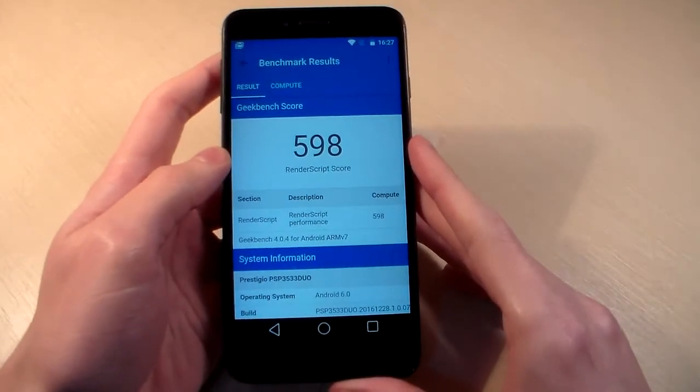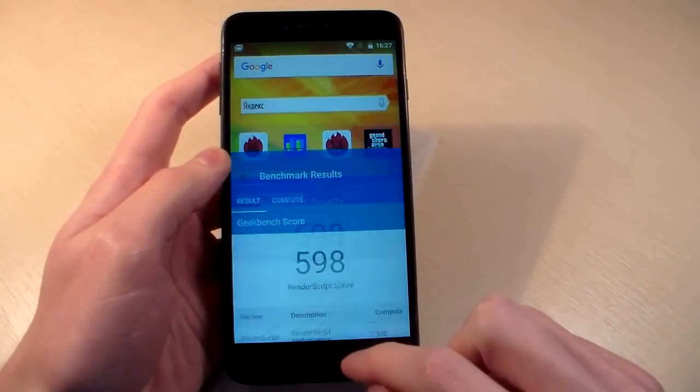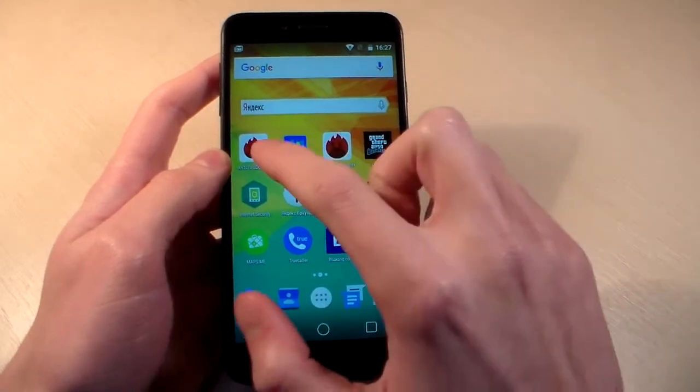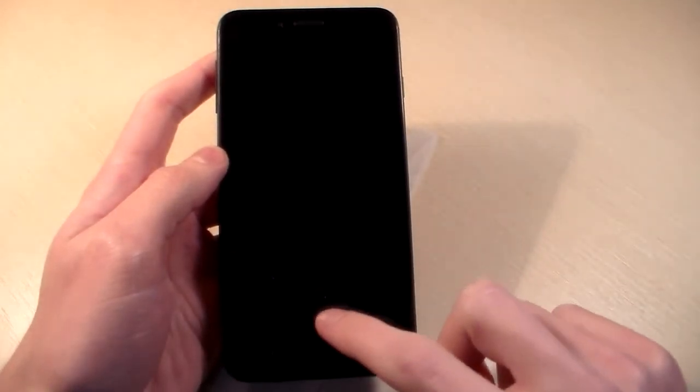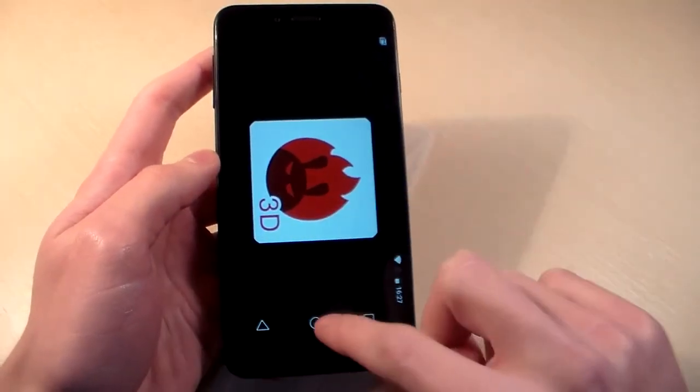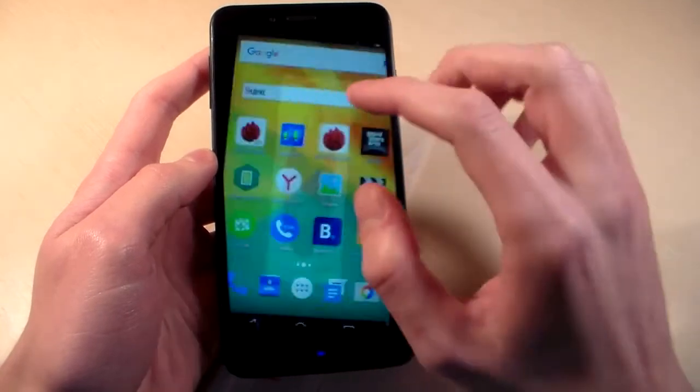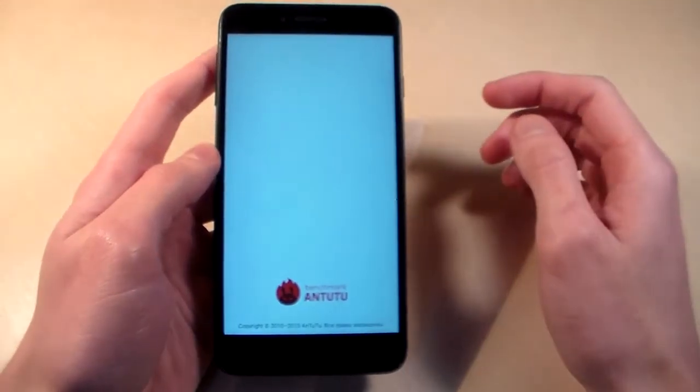Results GPU test, ok and now open AnTuTu Benchmark and let's see AnTuTu Score.